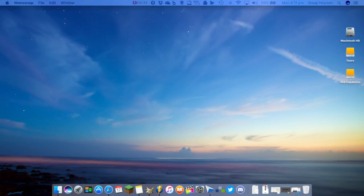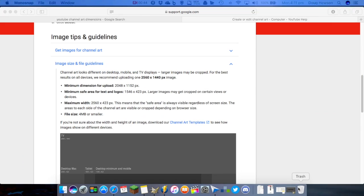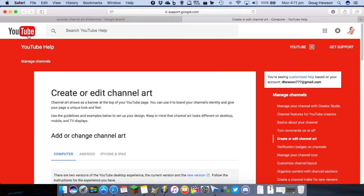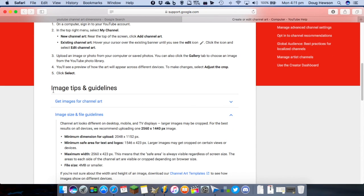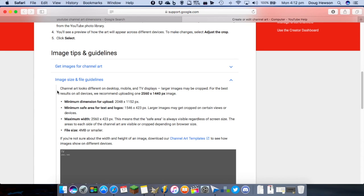Here we are on the Mac and the first thing we're going to look at is the dimensions for the YouTube channel art. So let's go to the source first and pull up the actual YouTube help on creating and editing channel art and scroll down to where it tells us the image tips and guidelines. We can see here that channel art looks different on desktop, mobile and TV displays, and larger images may be cropped.